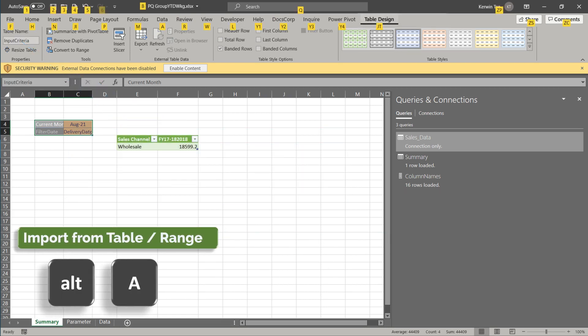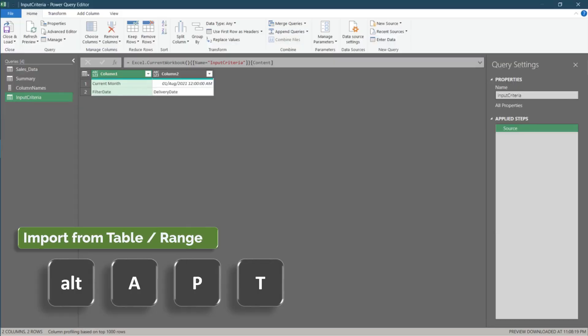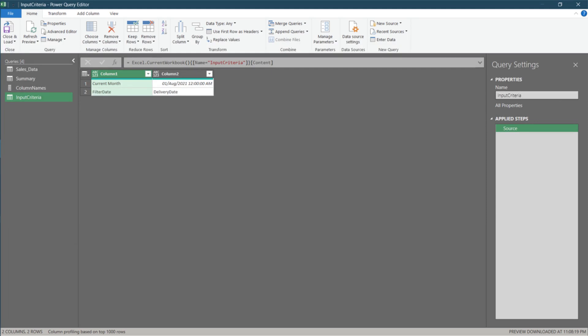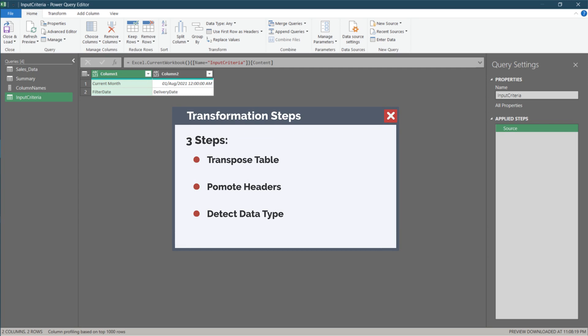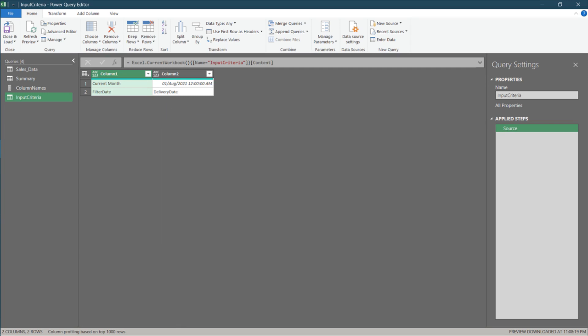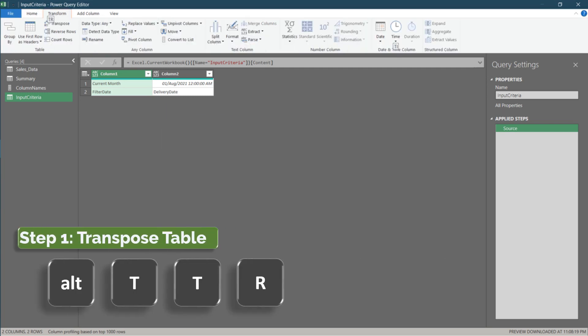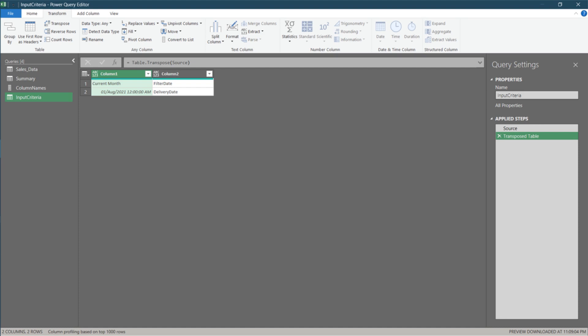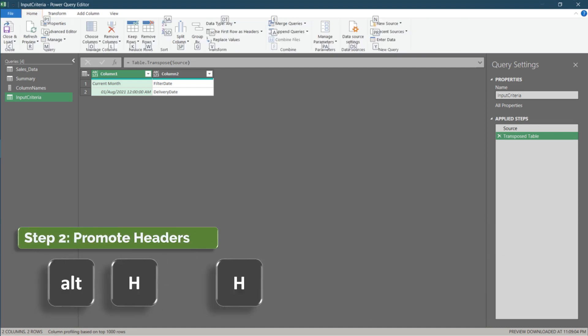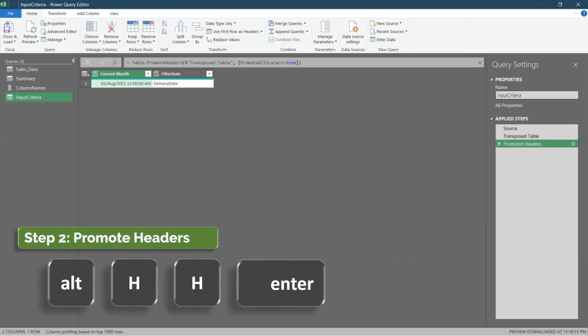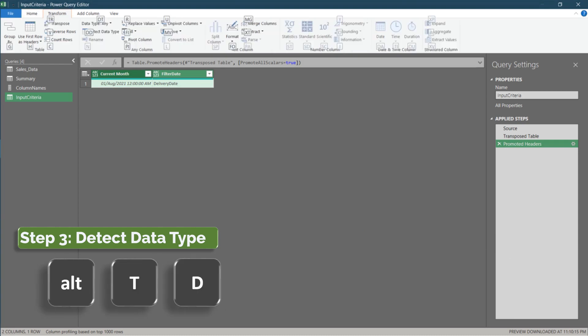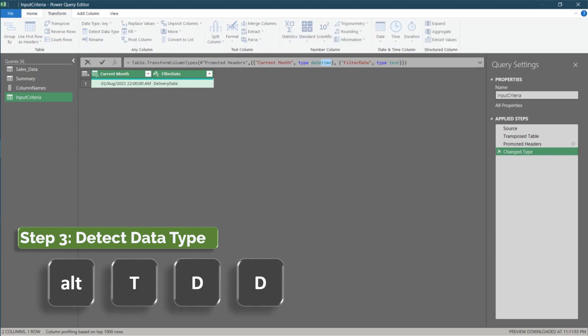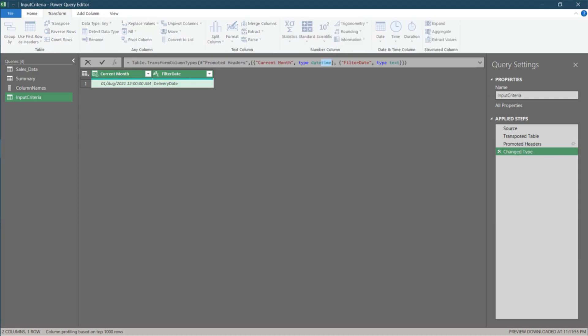It is time to import the tables into Power Query. There are three transformation steps we need to turn the table into my preferred data format. Step 1, transpose table. Step 2, promote the first row as headers. The last step is detect data type. You will see the date is being detected as datetime. Change it to date.